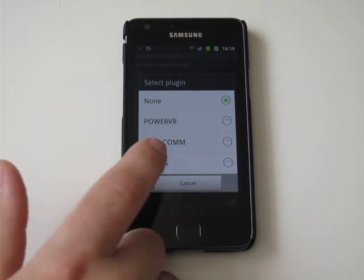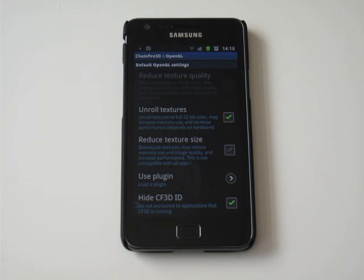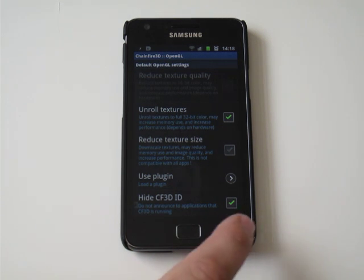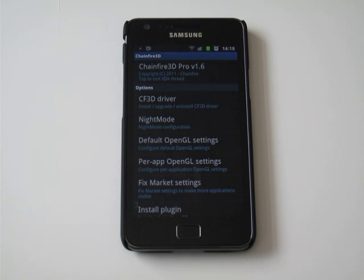So we're going to set it for NVIDIA, and this is for default, so this is going to set it across the whole phone. So whenever it's calling OpenGL graphics, it's going to be emulating the Tegra chipset.